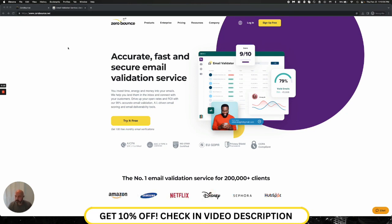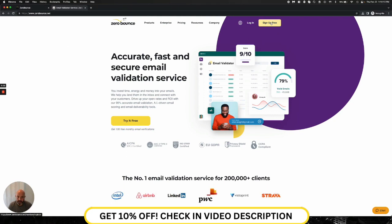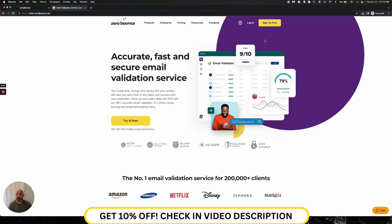To start, you'll want to navigate to our website, Zerobounce.net, and you'll be presented with our homepage. You'll see a nice button at the top right saying sign up for free. All of our accounts are free. You do not need to enter a credit card in order to have an account with Zerobounce.